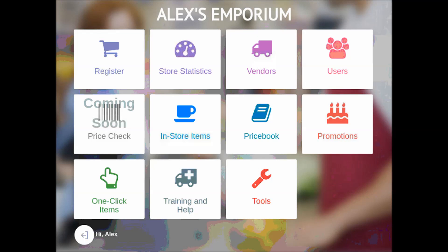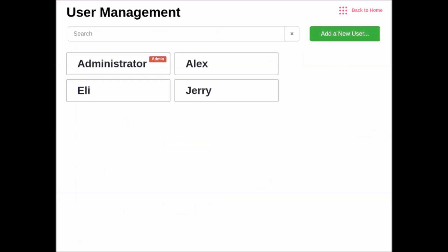To add multiple users, you tap on the User tile here in the top right, and we'll hit the little green button that says Add a New User.